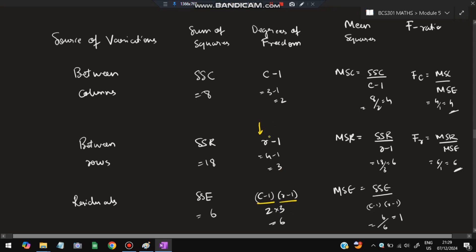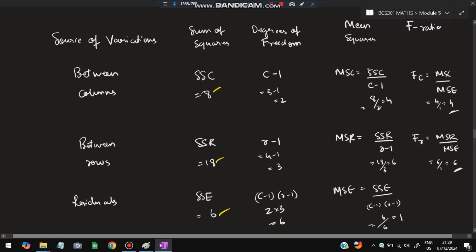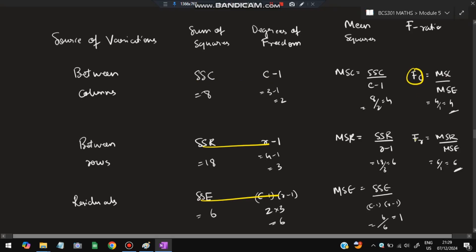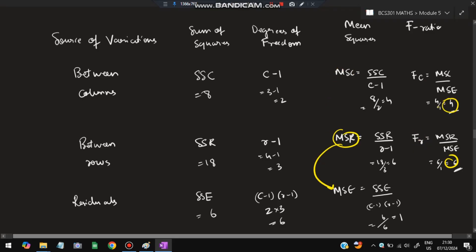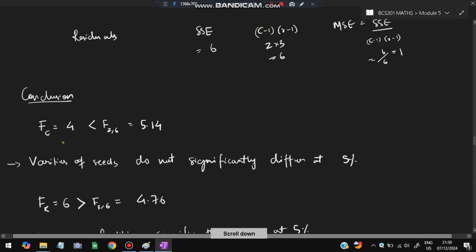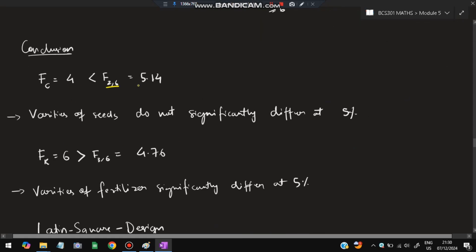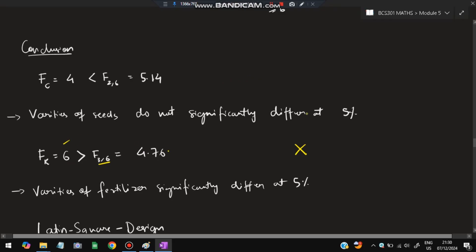Degrees of freedom: columns: 3 minus 1 equals 2; rows: 4 minus 1 equals 3; residual: (c minus 1) times (r minus 1) equals 2 times 3 equals 6. Substitute SSC, SSR, SSE values and divide by their degrees of freedom to get mean squares. Calculate FC equals MSC divided by MSE and FR equals MSR divided by MSE. FC equals 4, which is less than the given F value 5.14 — accepted. FR equals 6, which is greater than the given F value 4.76 — rejected.